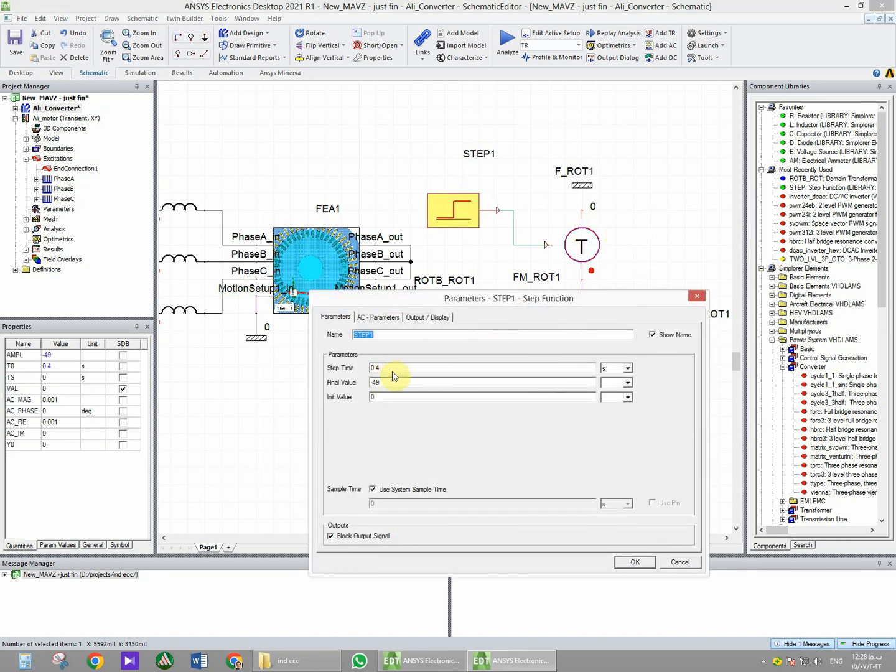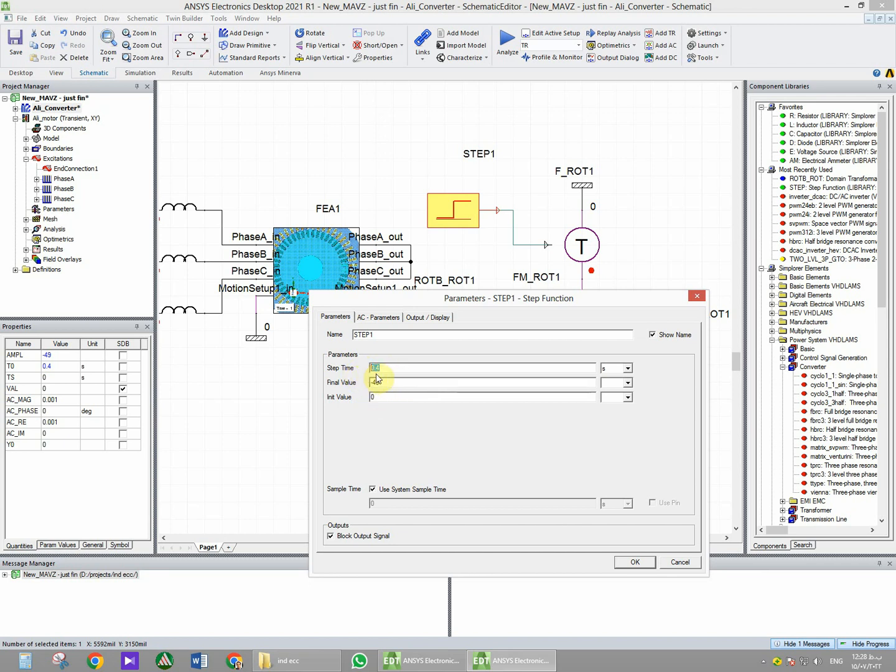The step time will be 0.4 seconds, so after 400 milliseconds the value of the load torque will be minus 49 newton meters. Before this time, before the 400 milliseconds, the value of the load torque will be equal to 0.